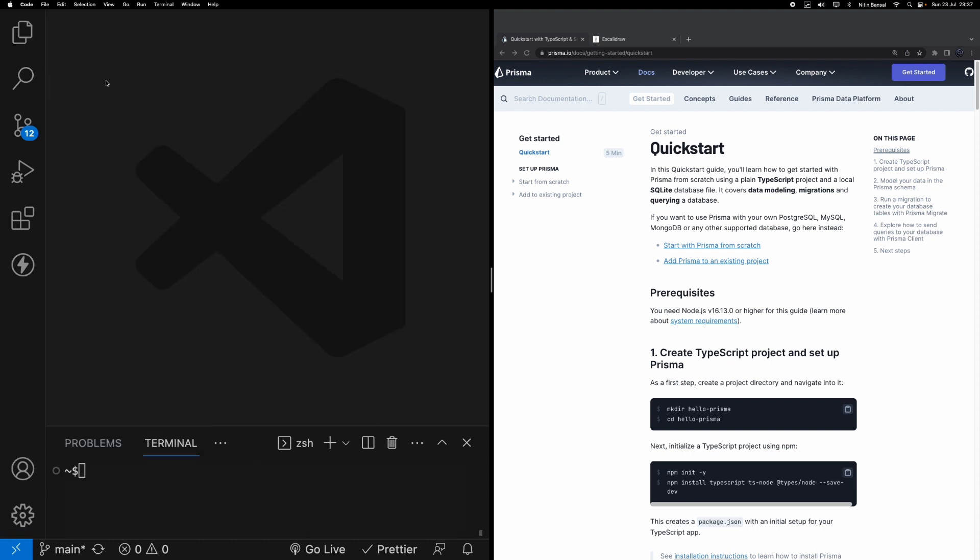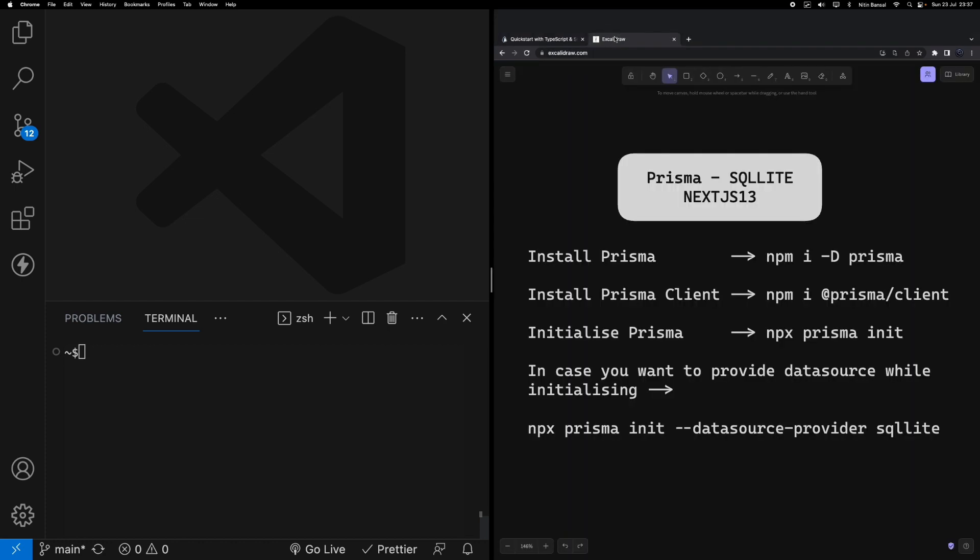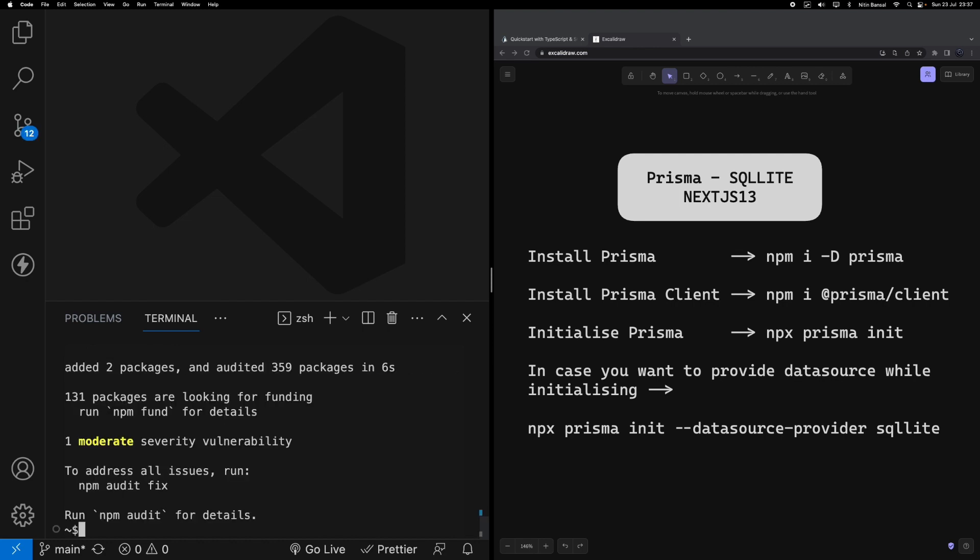To install Prisma, I'm going to go into my terminal and write down a few commands. The first thing I'm going to do is install Prisma. To install Prisma we have to write down the command npm i -D as a dev dependency and say prisma. Let's give it a minute to get it installed and then we're going to install the Prisma client.